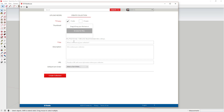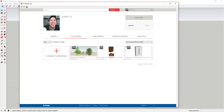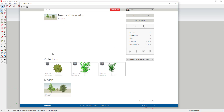You can create a collection by clicking the plus button, naming it, and setting it to public or private. If you don't want people to see your collection, set it to private. You can also add a thumbnail and adjust some other settings. Once created, your collection page shows its contents — my Trees and Vegetation collection, for example, has three collections from SketchUp and one individual model.